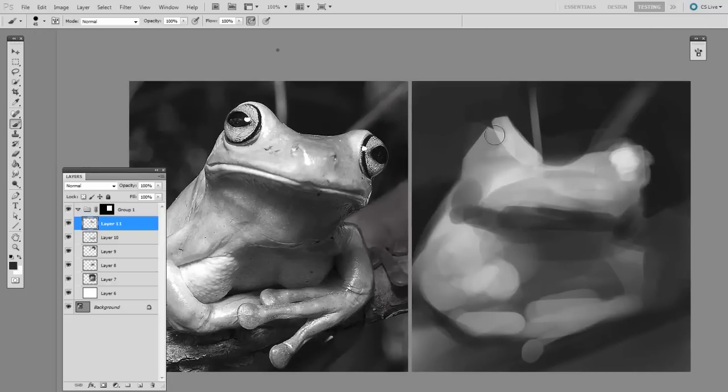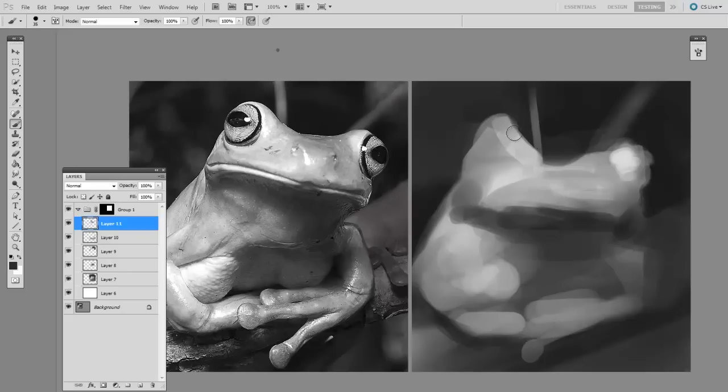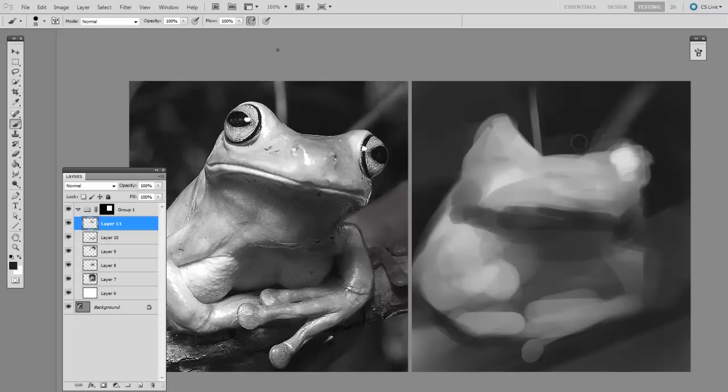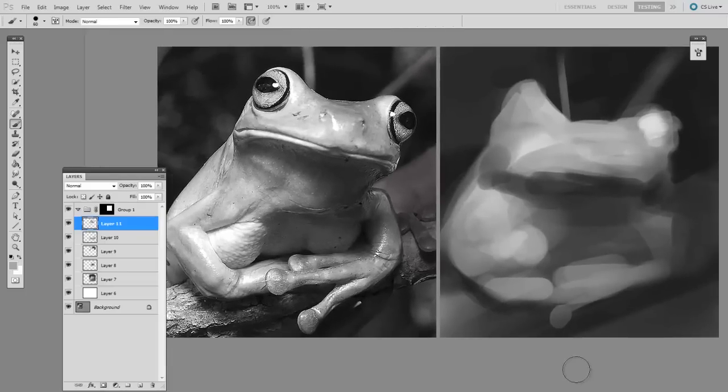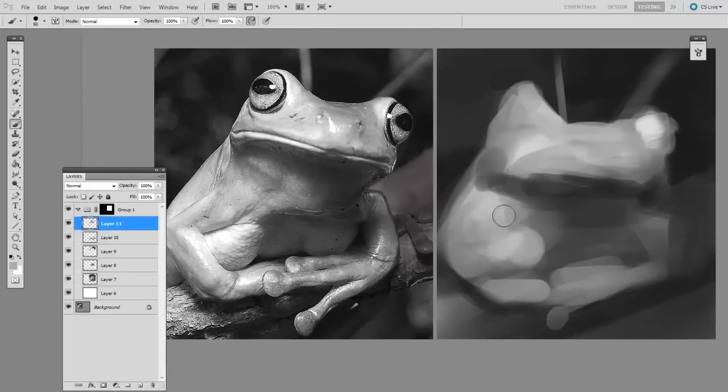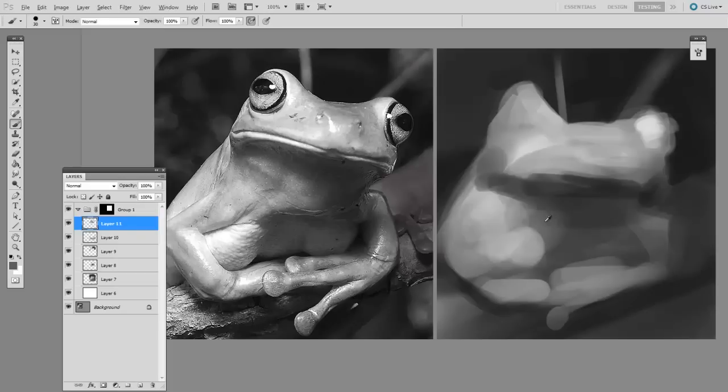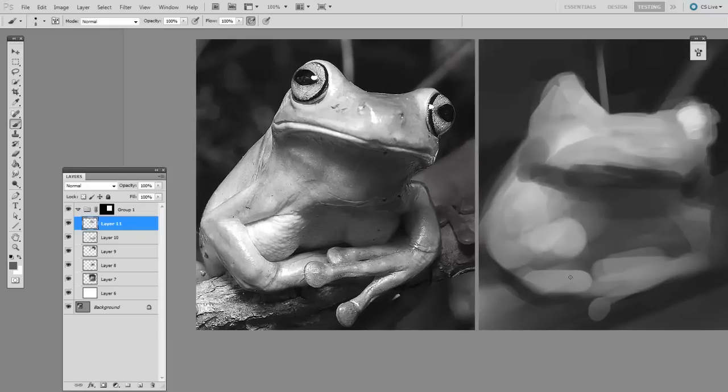I'm trying not to think in terms of frog or eyeball, but instead, where is the angle of this light reaching this shadow? Only later will it start to emerge into a likeness, and I'll actually begin thinking in terms of the anatomy of the frog. But right now these are just shapes defined by light and shadow.